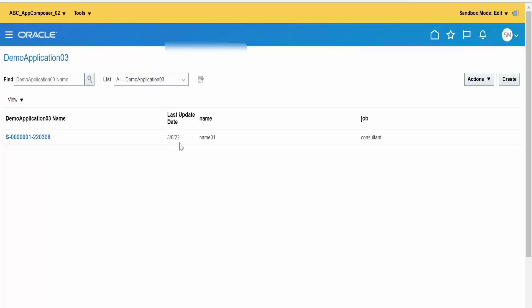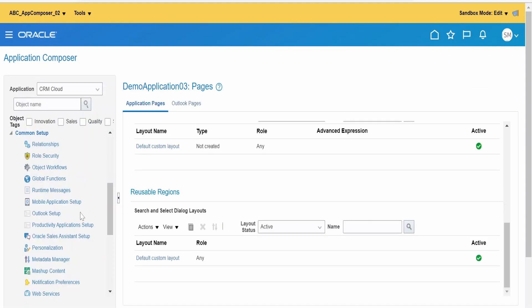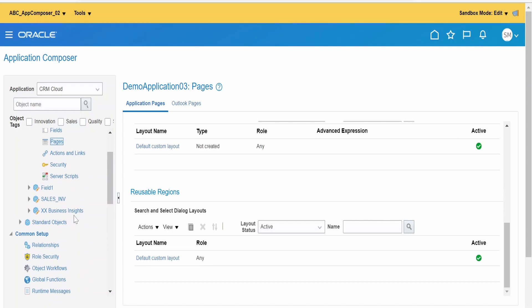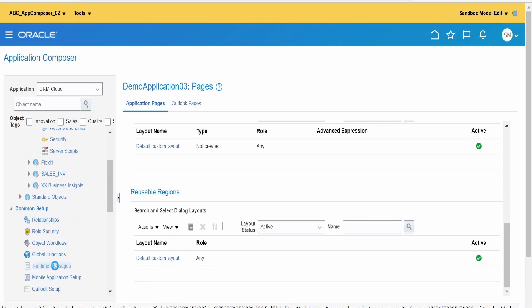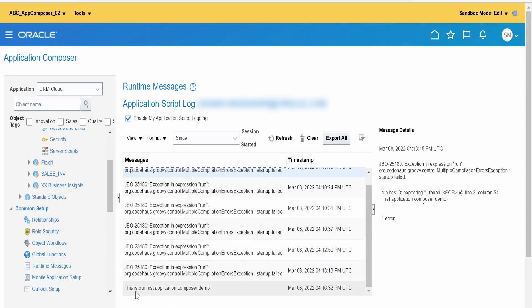If something goes wrong and you want to monitor logs, you can do so within Application Composer. Go to Common Setup, and there is an option for Runtime Messages. Over here you will find the messages — including the println we wrote: 'This is our first Application Composer demo'. This is how we monitor runtime messages with Application Composer.